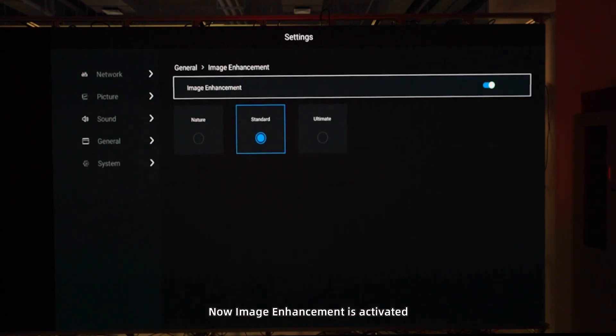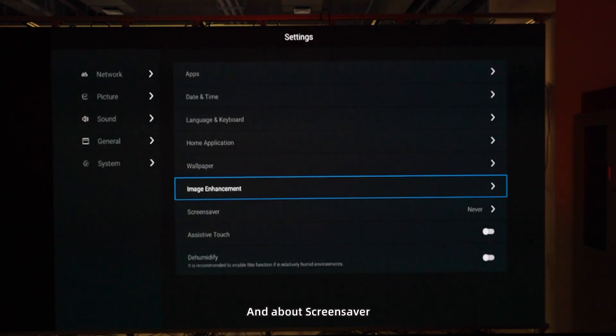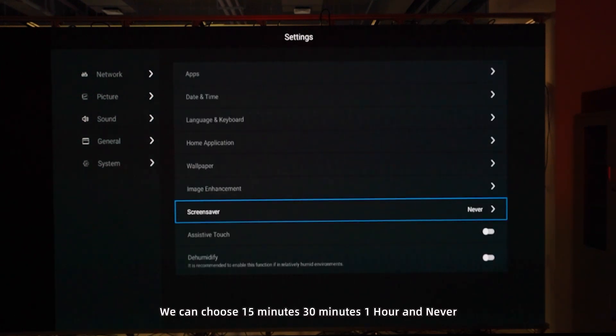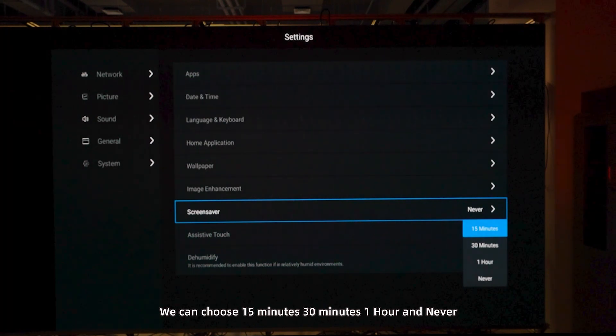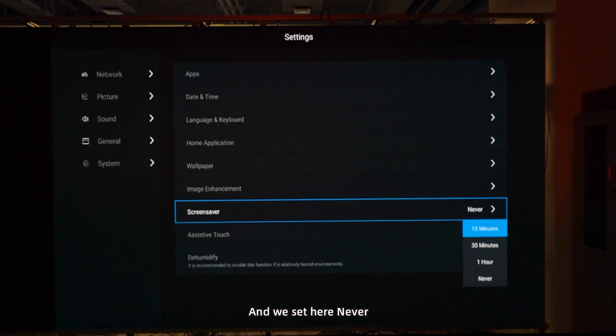Image enhancement is now activated. For screensaver, we can choose 15 minutes, 30 minutes, 1 hour, or never. Here we set it to never.